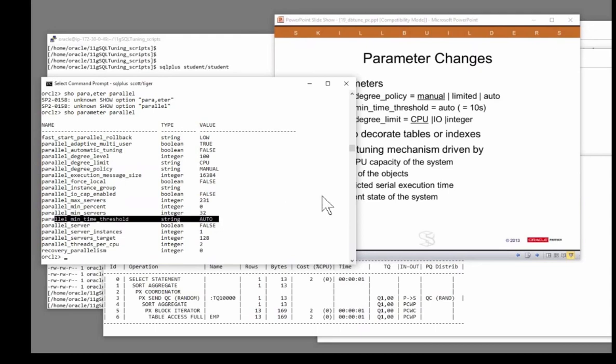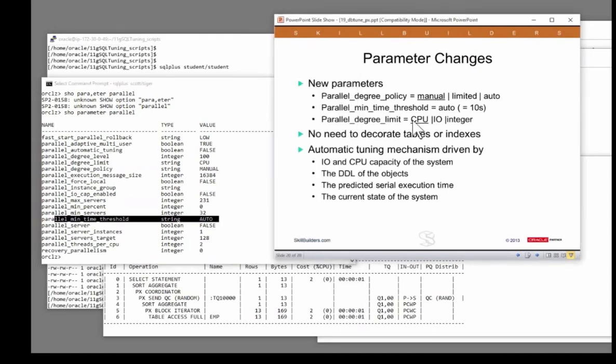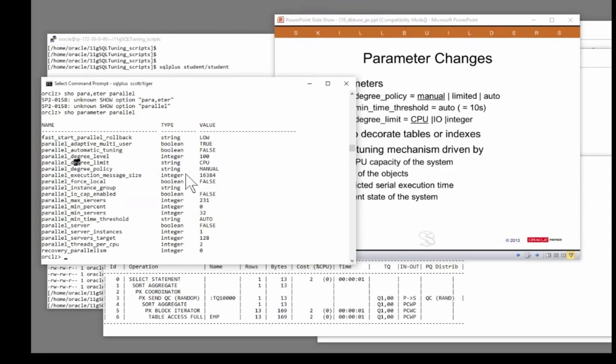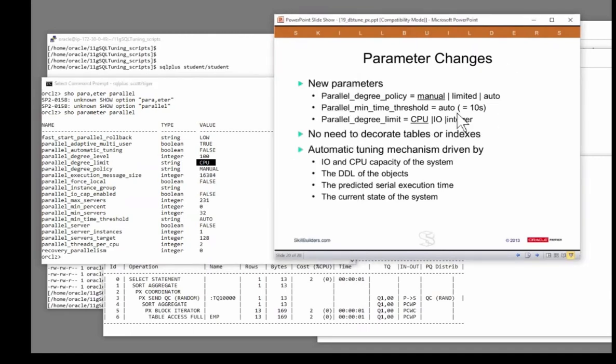The degree_limit defaults to CPU, and that means Oracle will constrain the number of parallel servers so the CPU usage will never hit 100%. That's probably what you want. But there are also algorithms based on I/O, or you can hard code a value.